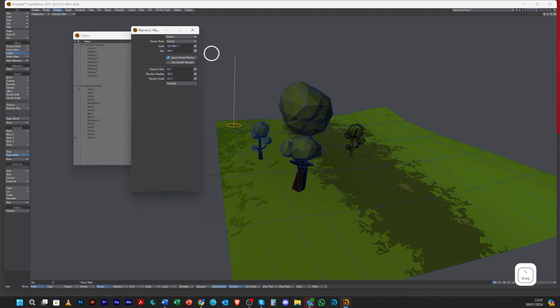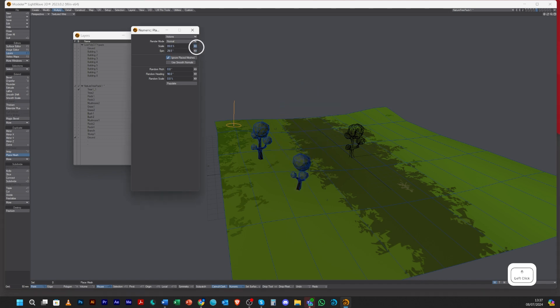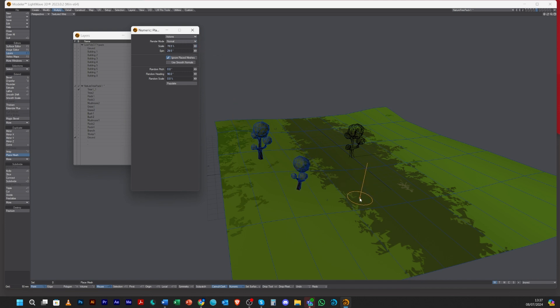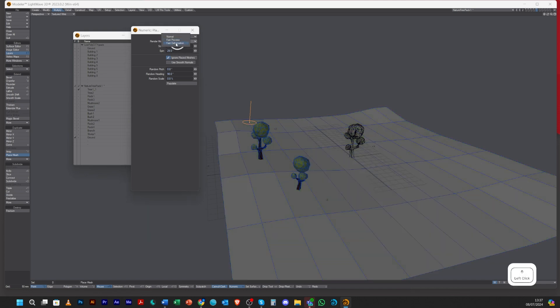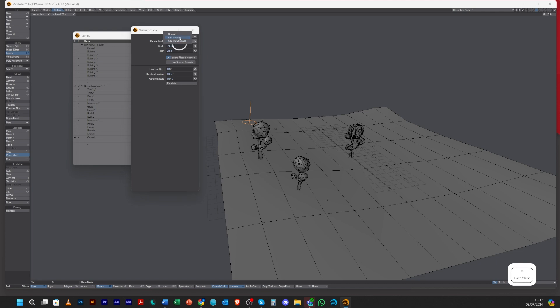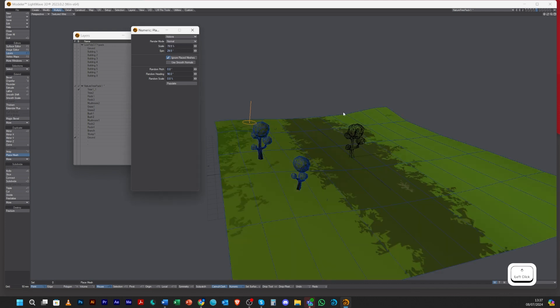Looking over here, you can numerically change it as well, and this is only for the last one you've placed, the last object you've placed.